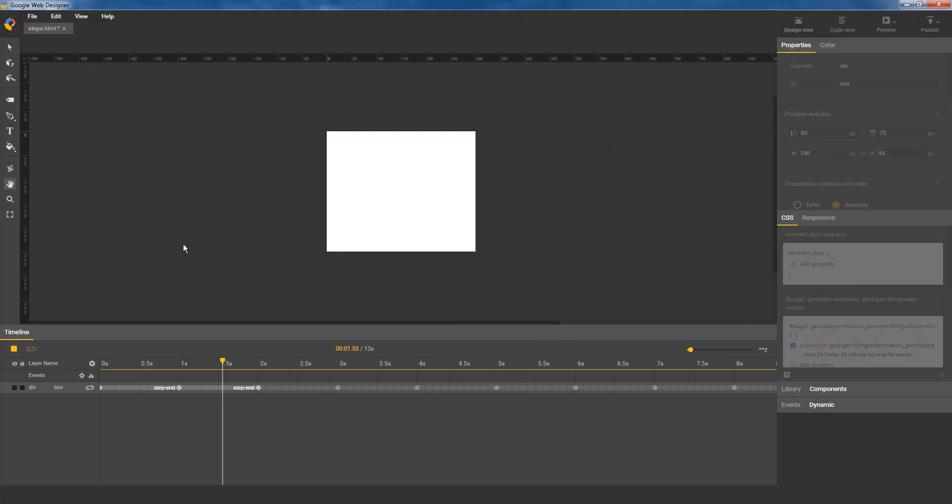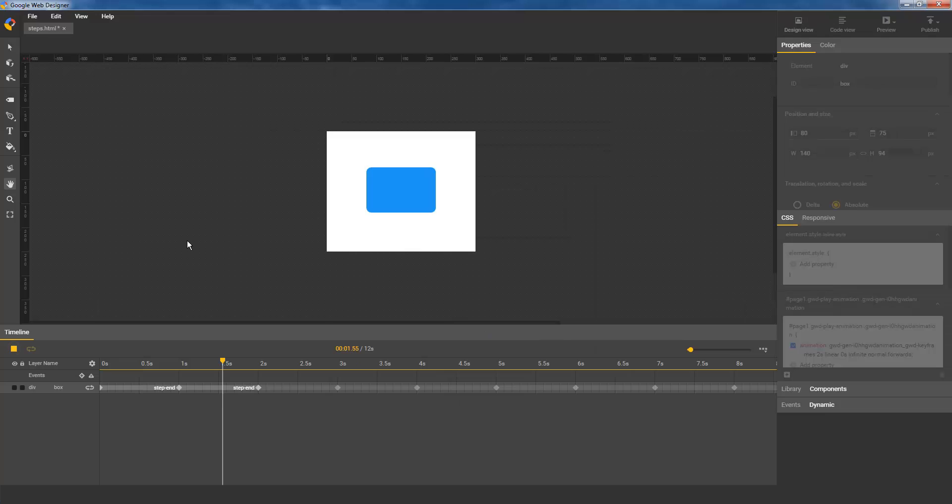The step functions can be useful, for example, when you need to show or hide an element at certain times. In our updated animation, the StepEnd function is used to make the box's opacity cut from 0 to 1 as each keyframe is reached, instead of smoothly fading between them.